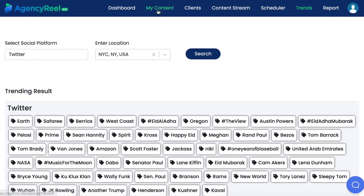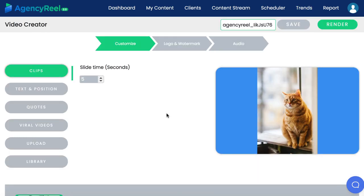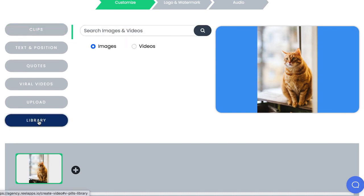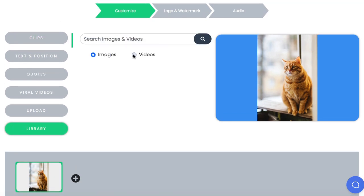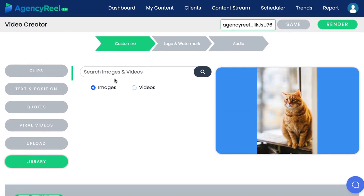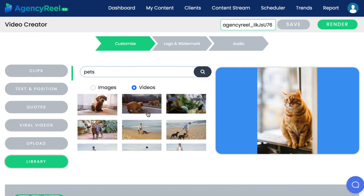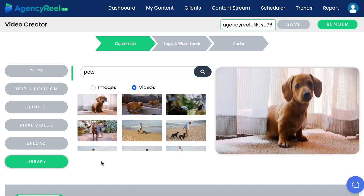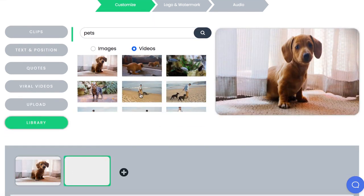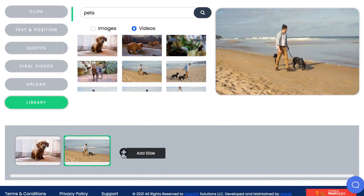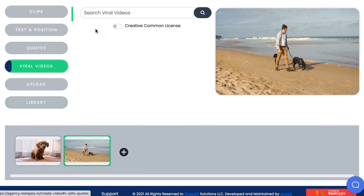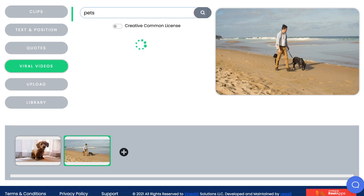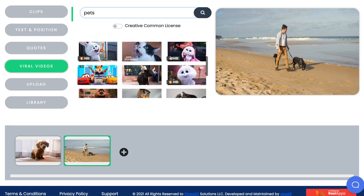Not only that, but AgencyReel can create the content for you now, including full, unique viral videos to get perpetual traffic from. Click on my content and select the video creator to use the brand new video creation engine to make videos for clients or sell or schedule. This simple but powerful video maker lets you search our library for millions of professional image and video clips to use. Then add them to the video timeline below. You can press the plus button to add multiple video clips and images to build out your video. You can also add creative commons viral video clips within your video as well. Think of how cool that is.